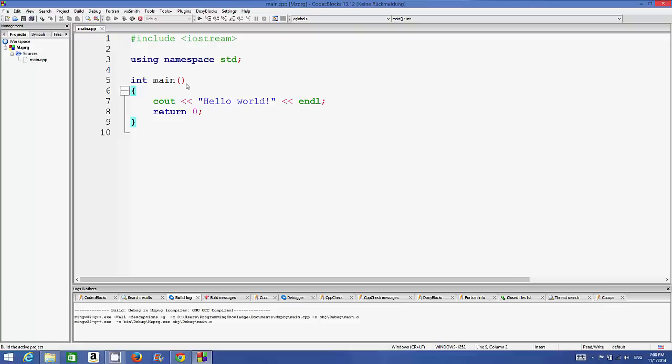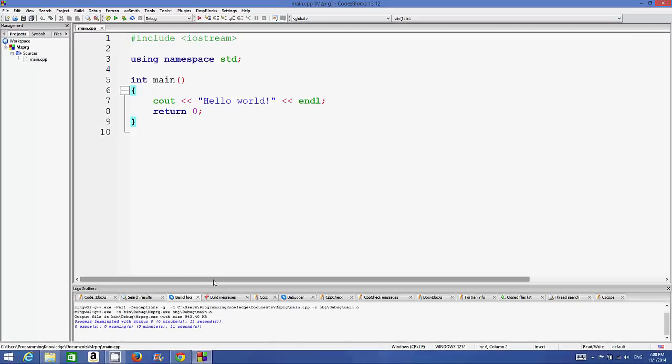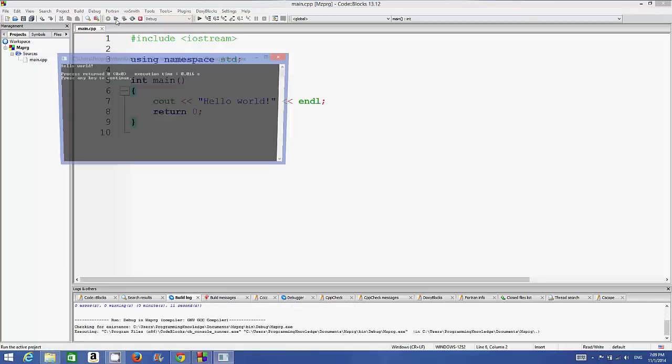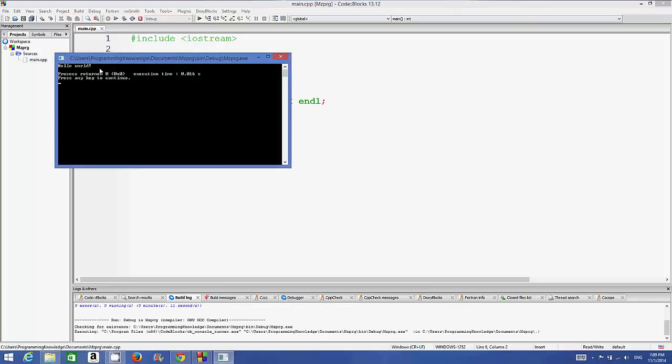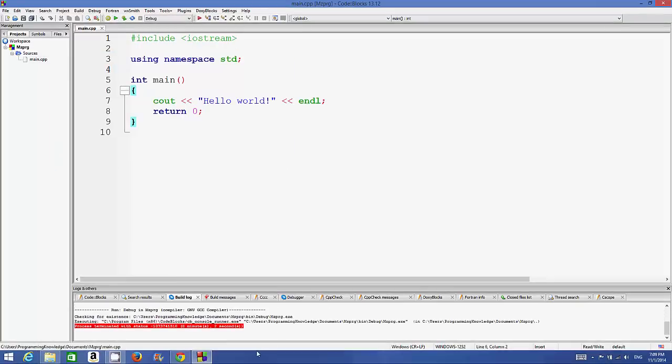Whenever you want to run it, you will be able to run it. For the first time it can take some time to build your program. You can see now the build is complete: zero errors, zero warnings. I can run my program now and it says 'Hello world'. So in this way you can download and install Code::Blocks on your Windows 8 or 8.1 operating system.